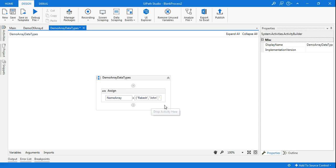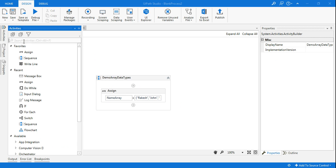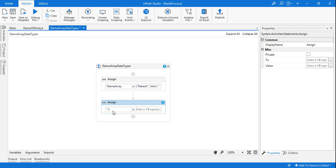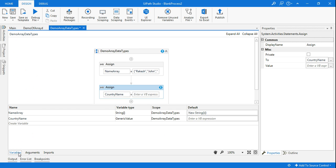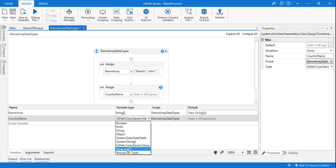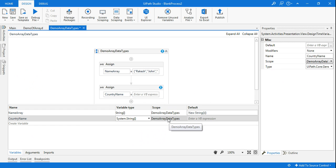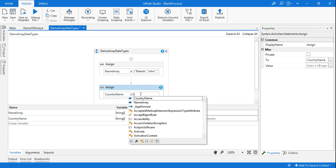Let me delete it for the moment. Now I am going to assign another array where I will store country names. I will create another array using Control+K and name it 'country name.' Since it's an array, I need to set the data type to Array of T and select string. Click OK and set the scope to entire sequence. Now I am going to put three country names.